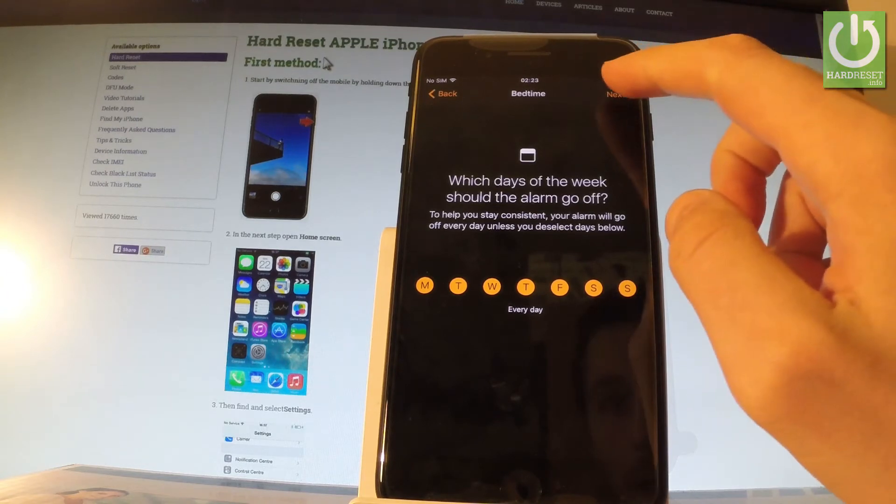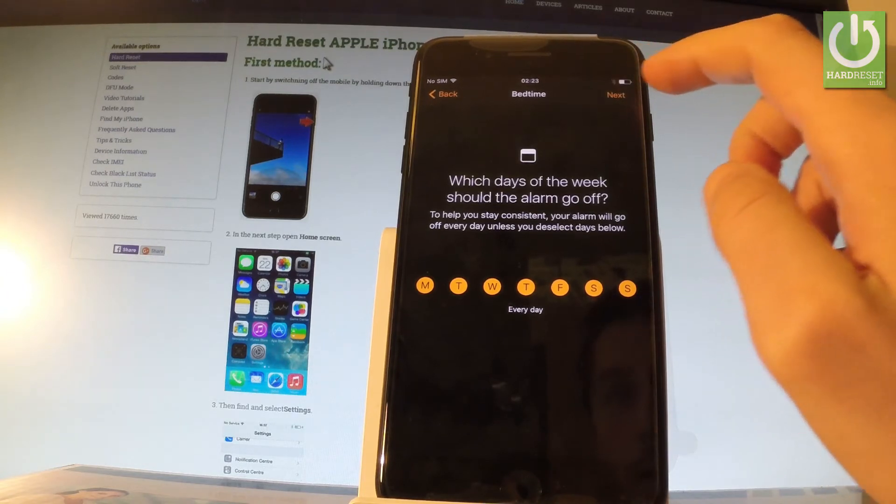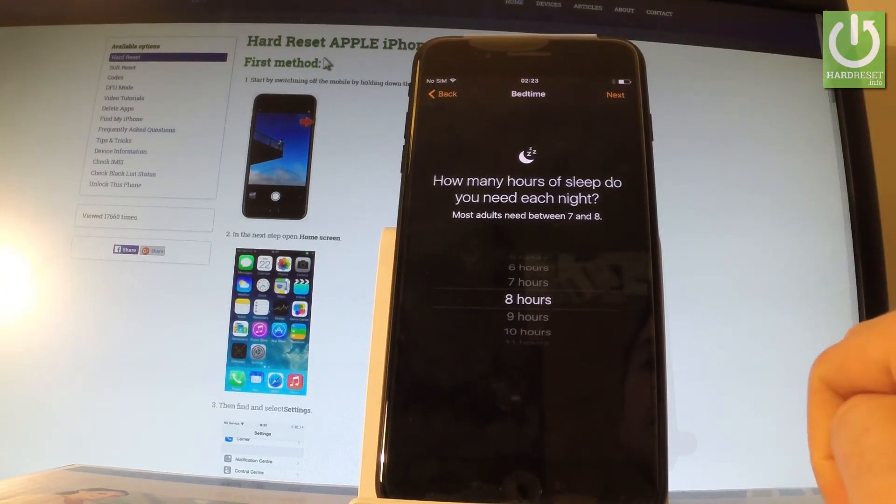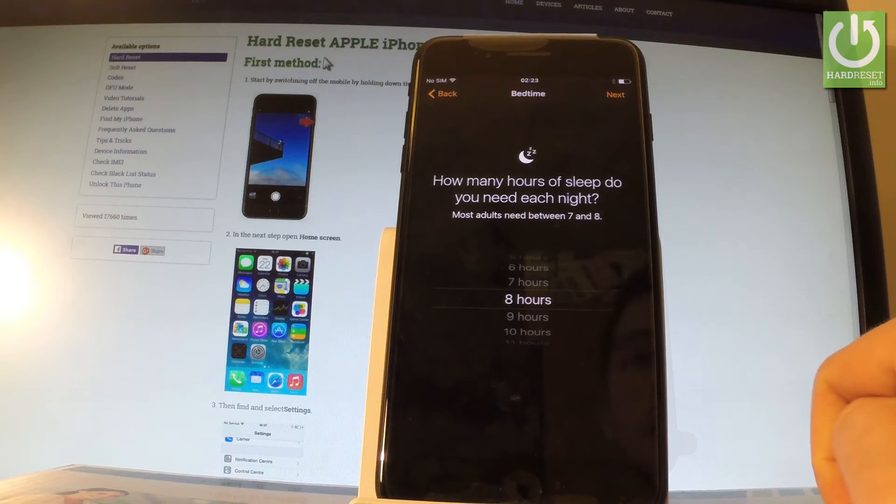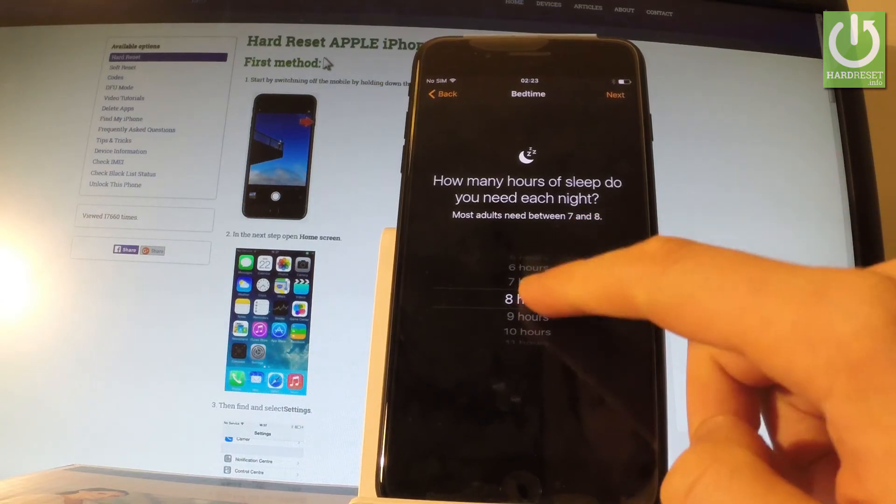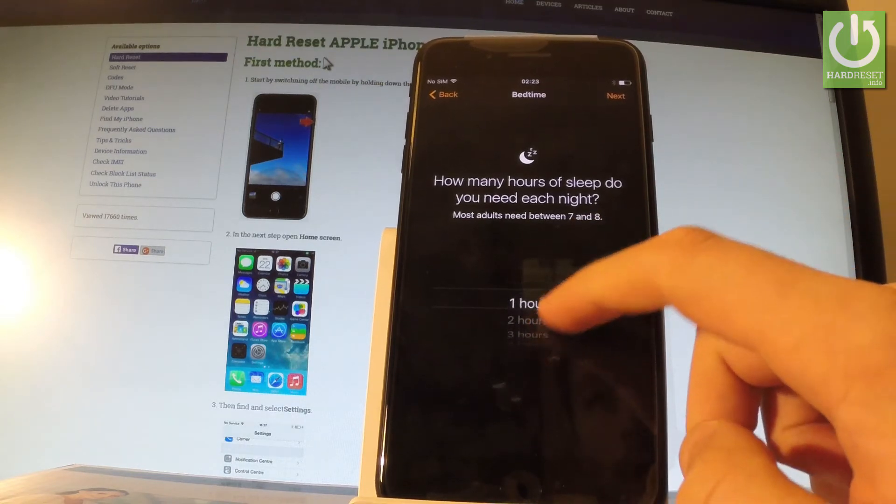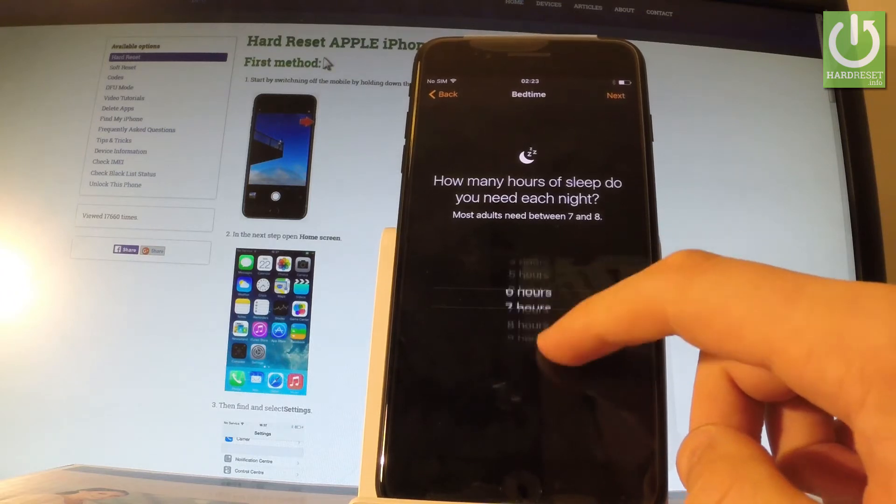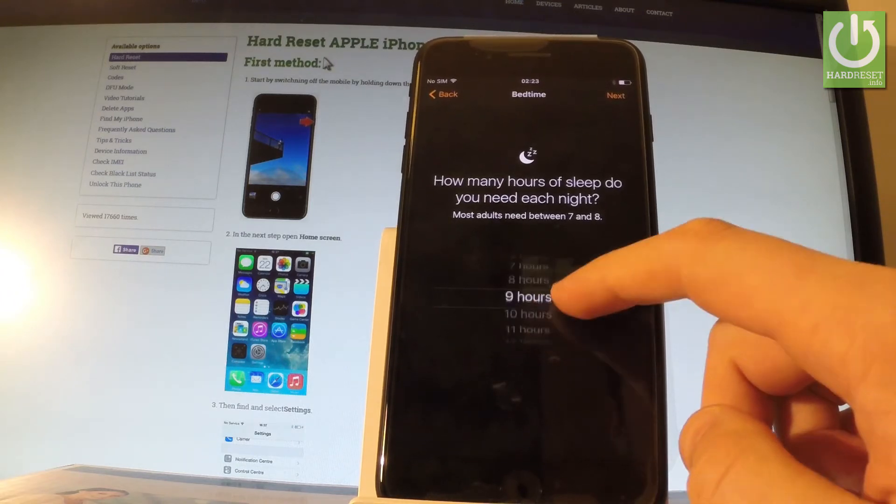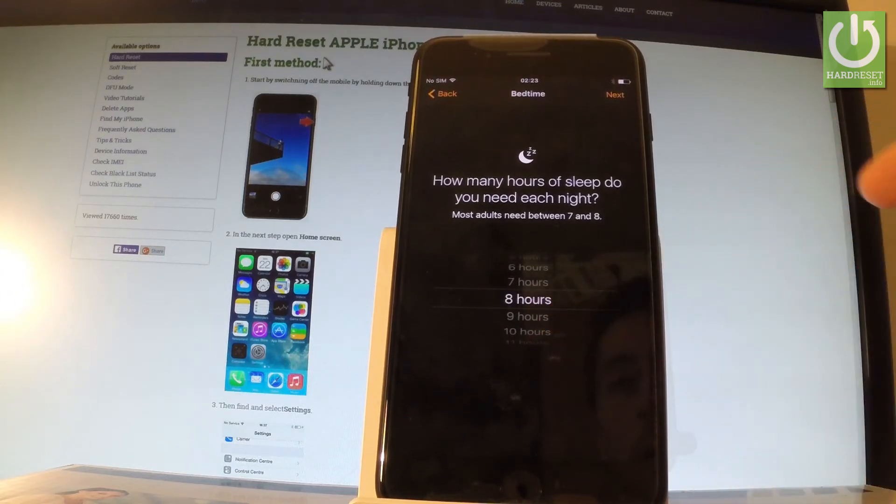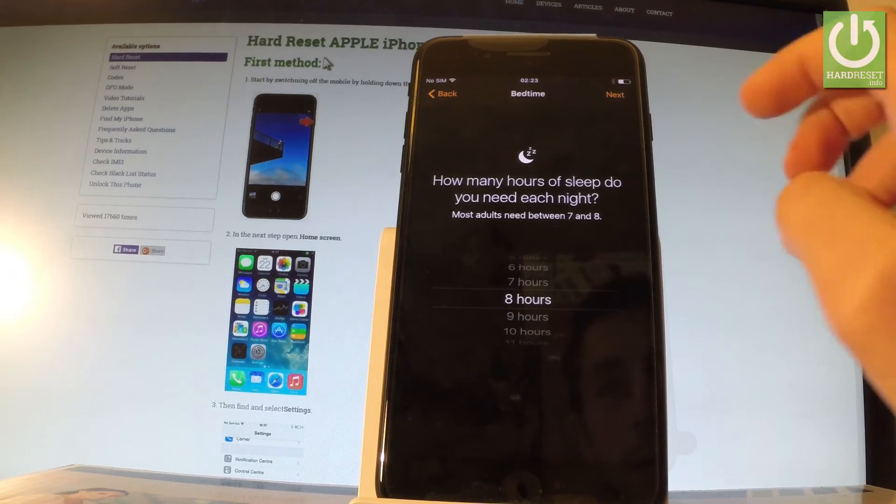So let's tap Next and leave it every day. You have to choose how many hours of sleep do you need each night. You can choose either 7, 8, or some other amount of hours. Let me choose 8.